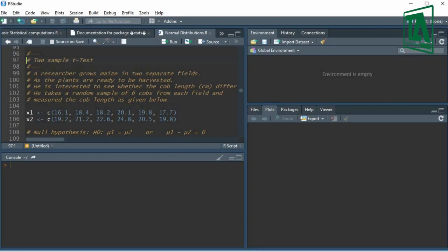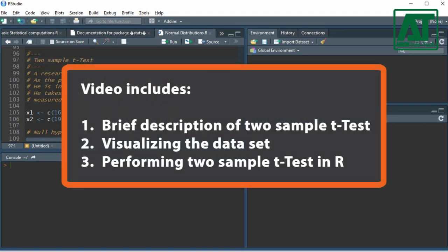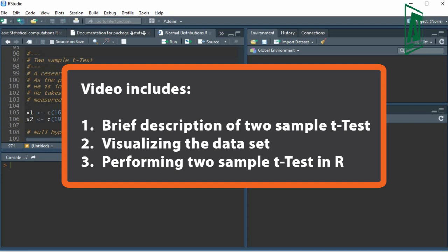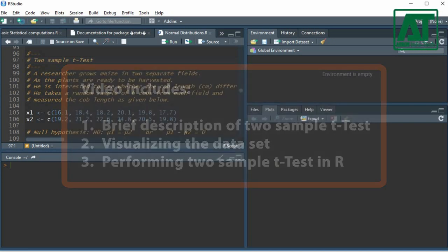Welcome to Agron Infotech. In this video you will learn how to carry out a two-sample t-test in RStudio. The video will include a brief description of the two-sample t-test, visualizing the dataset, and performing the two-sample t-test in RStudio.